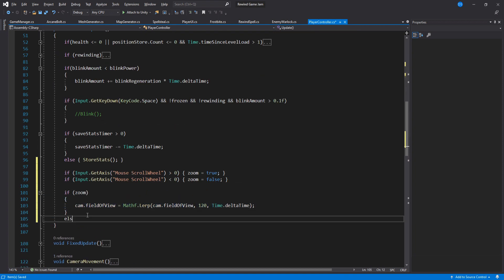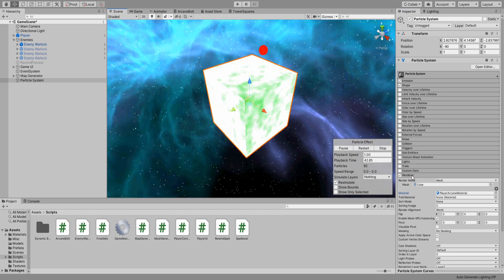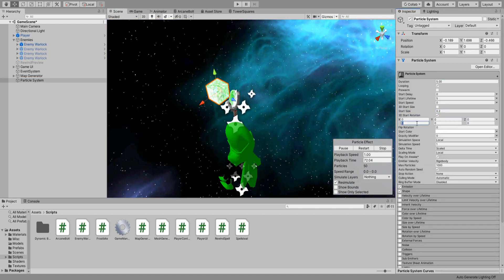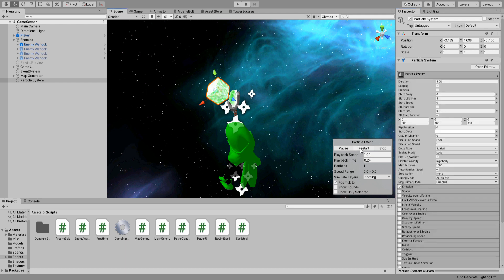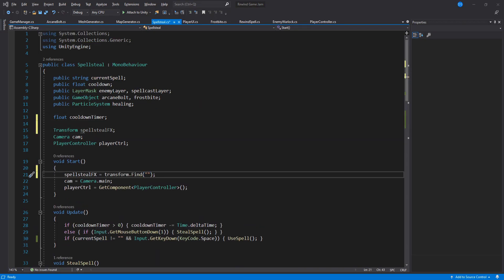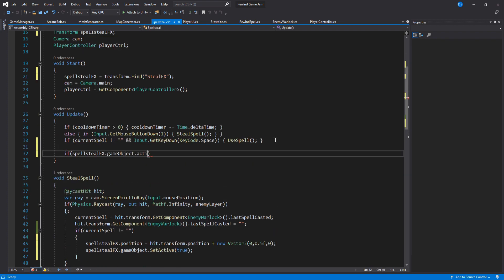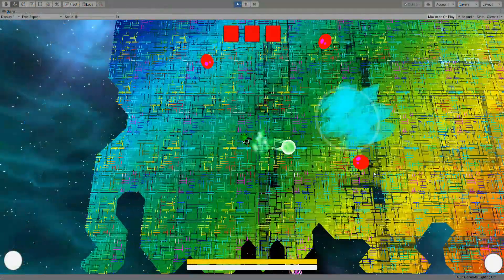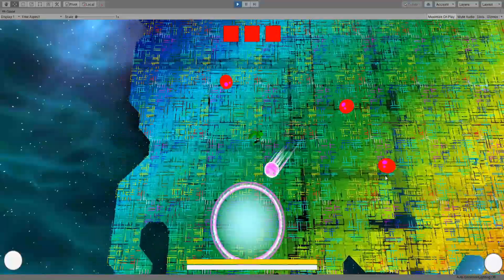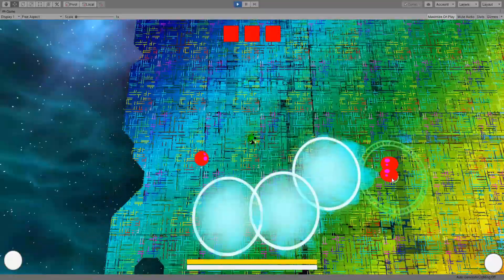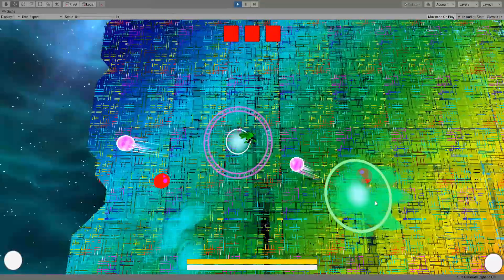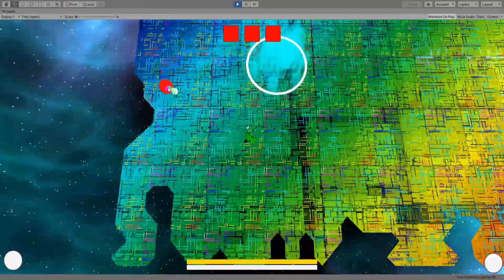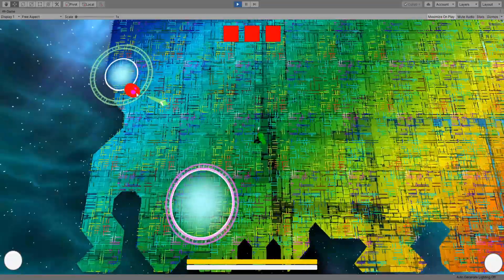I want to give the player some feedback when they steal a spell so using Unity's Shuriken particle system I created a little cube that will be instantiated at the enemy warlock's position and then move quickly towards the player staff. This is where we are now. I got a few things going on tonight so this is it for today.